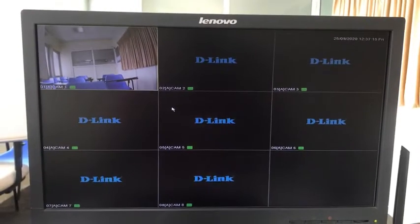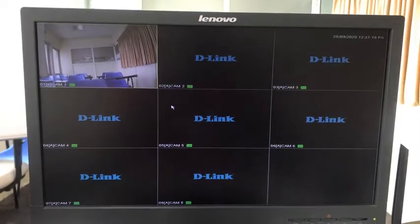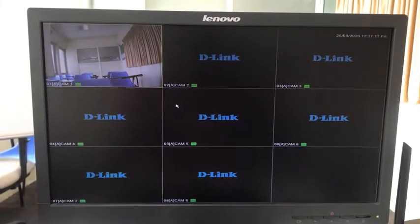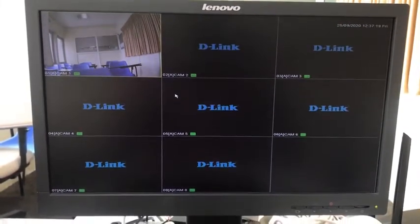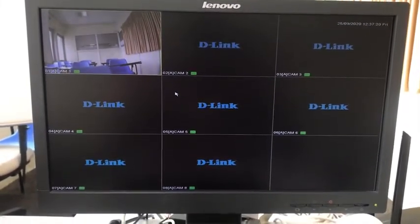Hello everyone, welcome to D-Link CCTV tutorials. Today's video is about connecting your DVR to the Wi-Fi network.